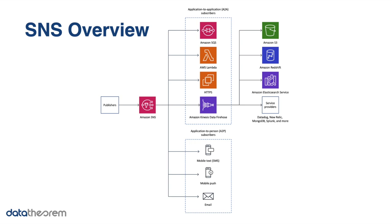Amazon says some use cases include bank transaction logs, stock tickers, flight trackers, price updates, news broadcasting, and inventory management.